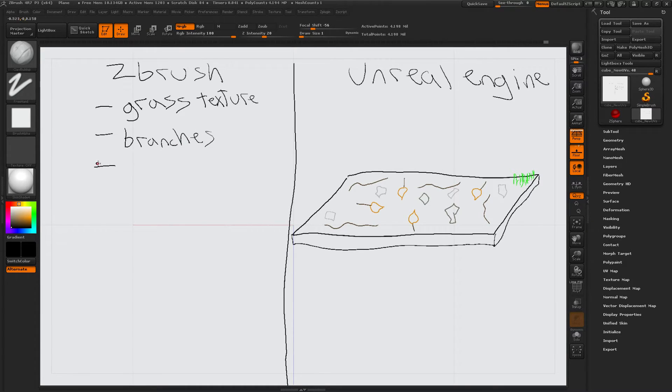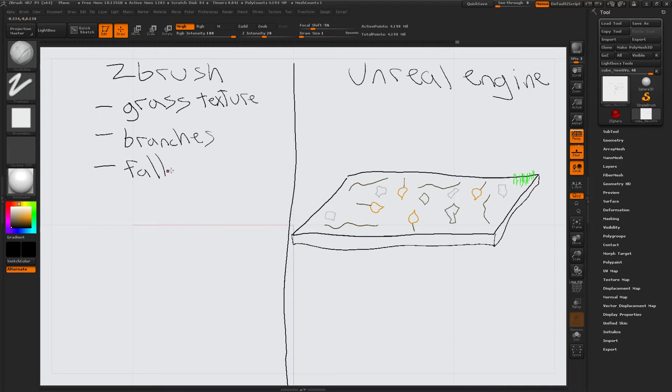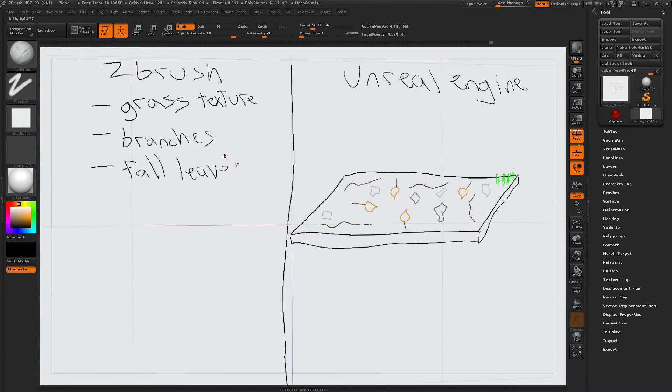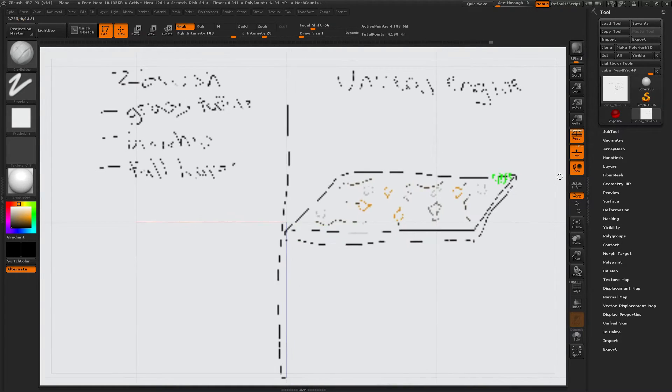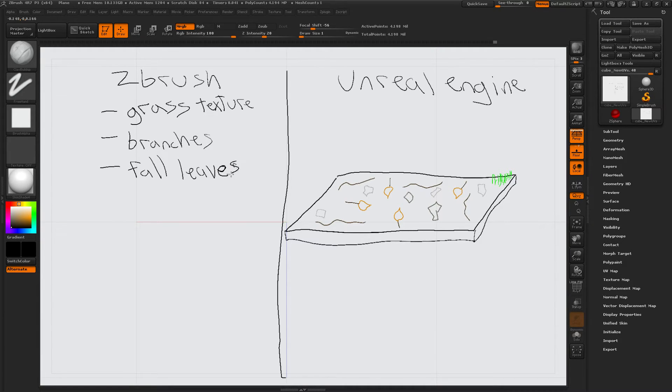Now, leaves. Fall leaves. Ah. Whoa. What happened? Okay. Yeah. Fall leaves.